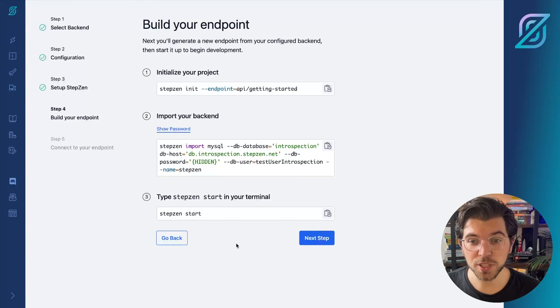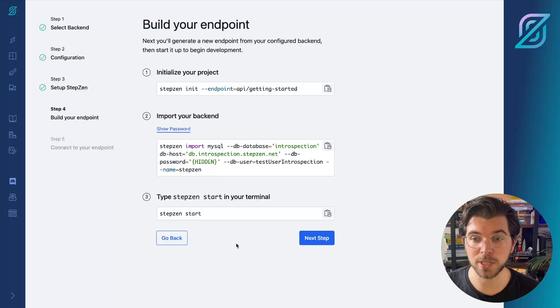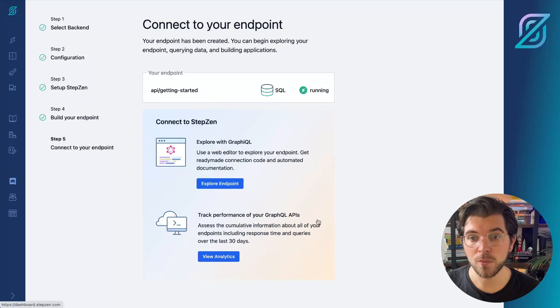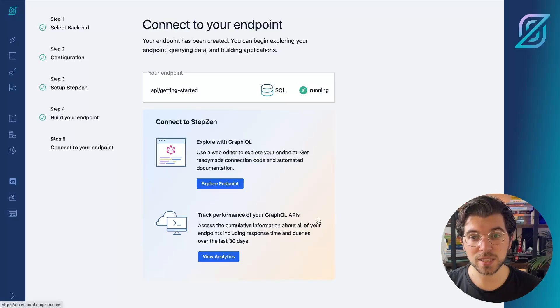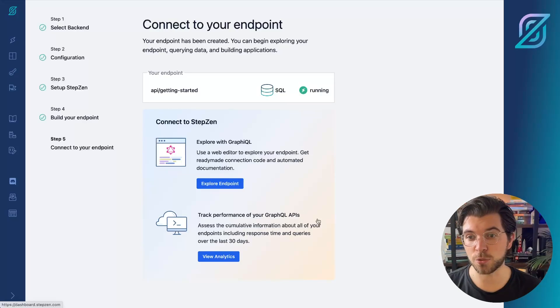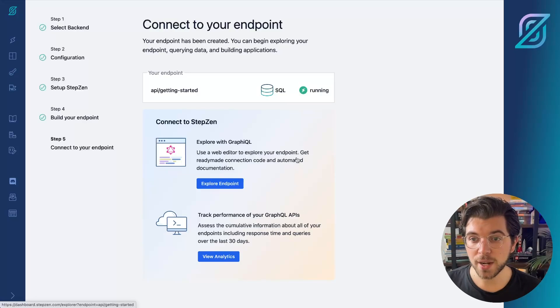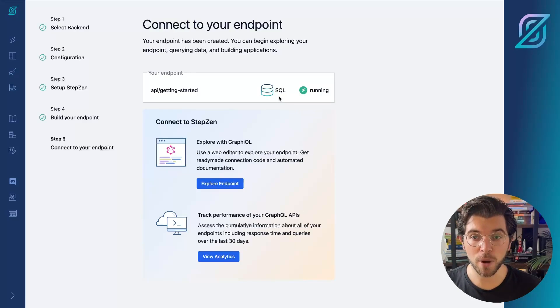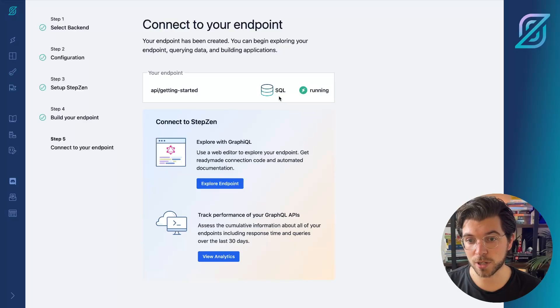In my VS Code project, I've already run Stepsen start. So I can continue to go to the next step, where Stepsen will check if my API slash getting started endpoint is actually running. And as you can see here, it is running and we've used a MySQL database to get it started.